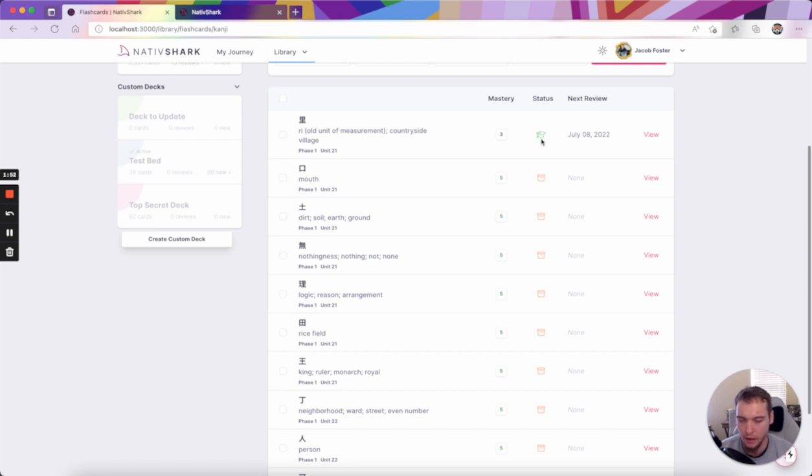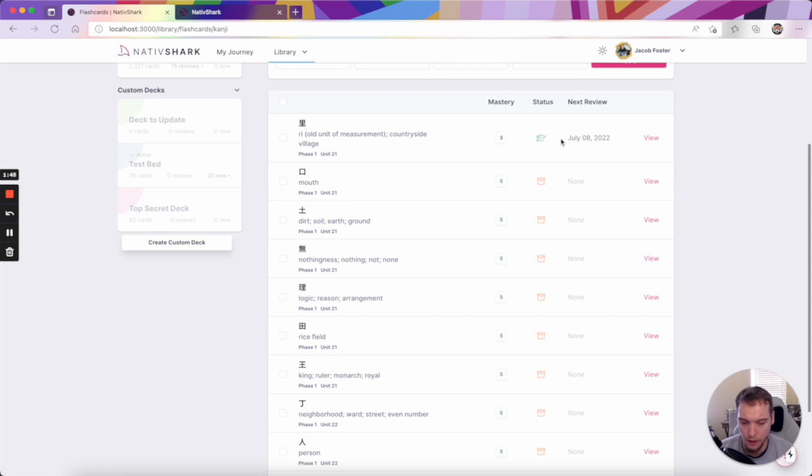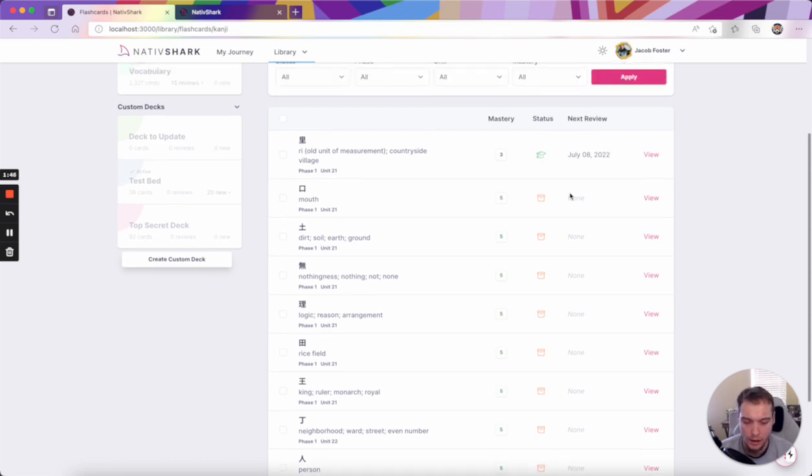You could also see your mastery level, whether or not you have archived or unarchived the flashcard, and if you're currently reviewing it, when the next review is. You can also see that for an archived, there is no next review.